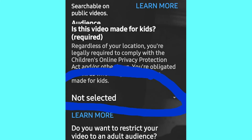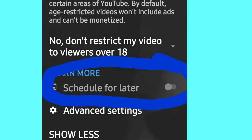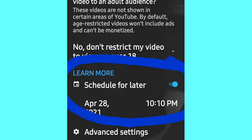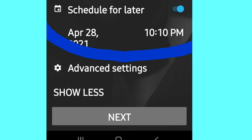Next, there is a setting for whether this content is made for kids — select Yes or No. If you want to schedule for later, just click on it and enter the date and time you want. You also have set options for live chat, age restriction, monetization, and more. After you fill everything in, just tap Next.